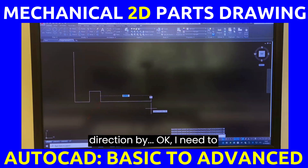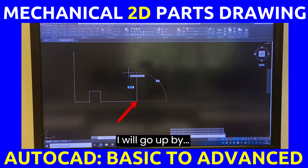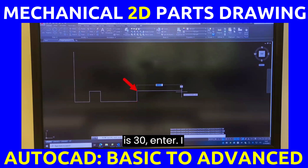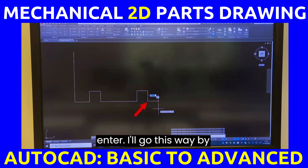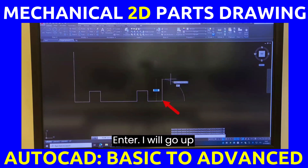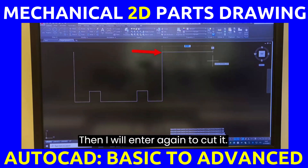Go toward this direction — type 100, press enter. Go up by 30, press enter. Come down by 30, press enter. Go this way by 40, press enter. Go up by 30, press enter.